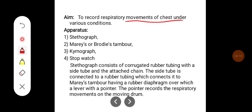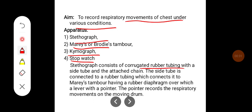The apparatus required are: a stethograph, Marey's or Rudy's chamber, a kymograph, and a stopwatch. The stethograph consists of a corrugated rubber tubing with a side tube and attached chain. The side tube is connected to rubber tubing which connects it to Marey's chamber, which has a rubber diaphragm over which a lever with a pointer is mounted.